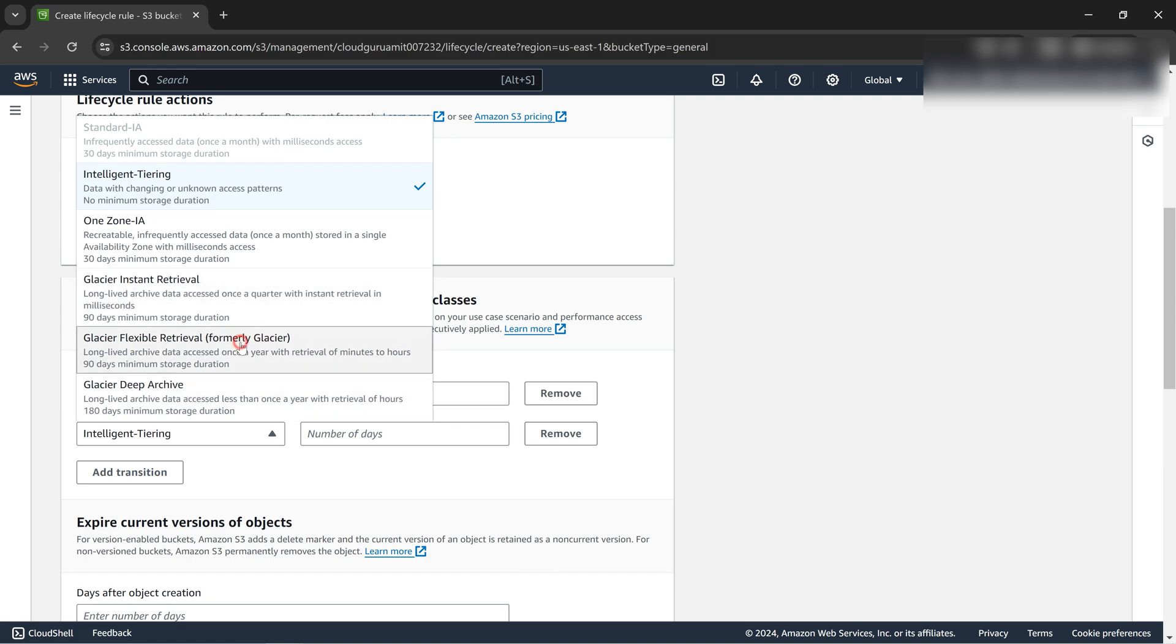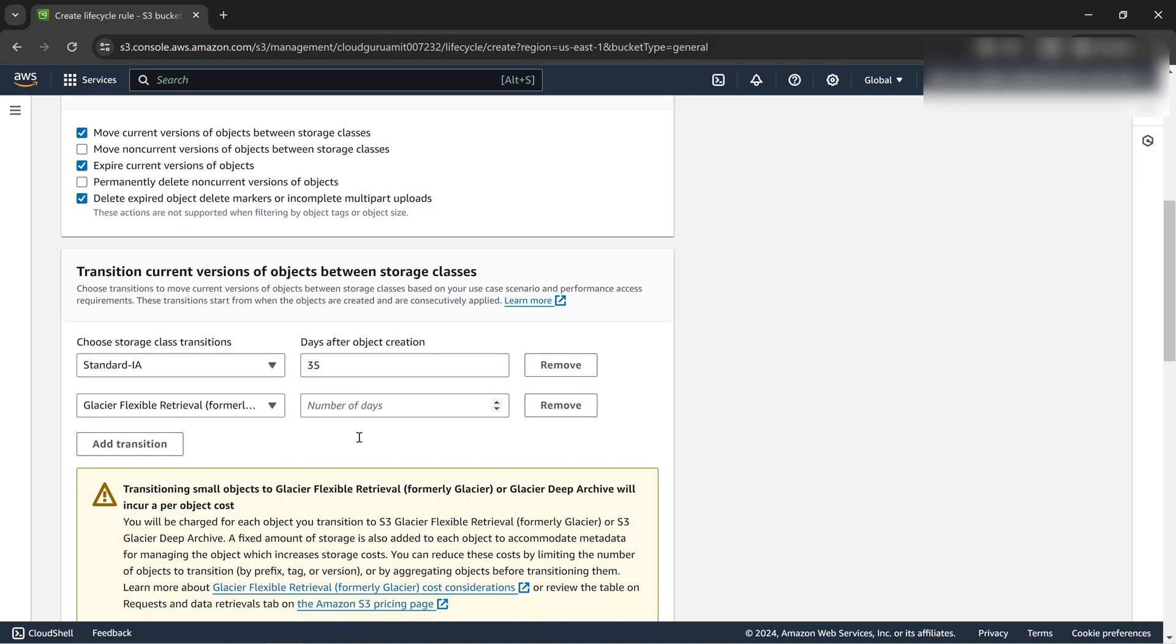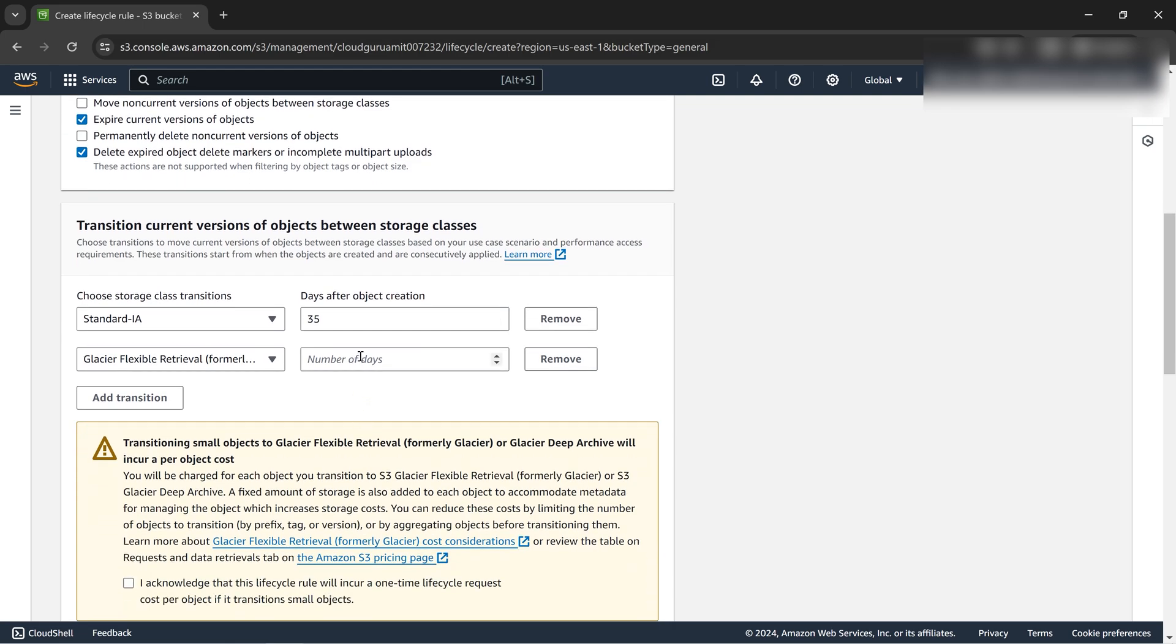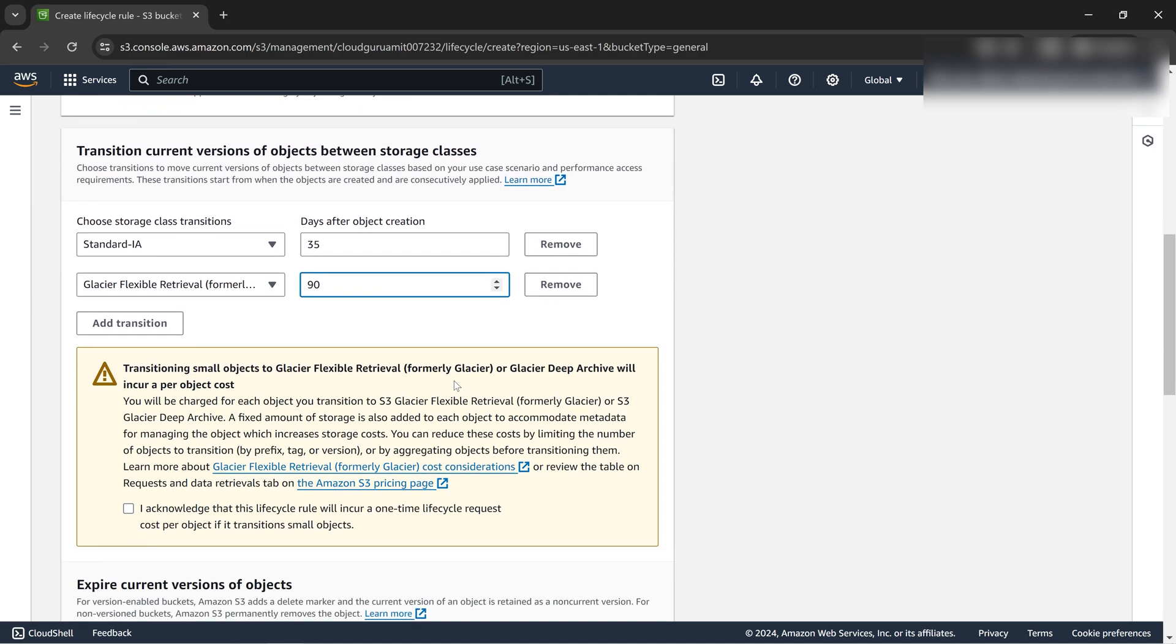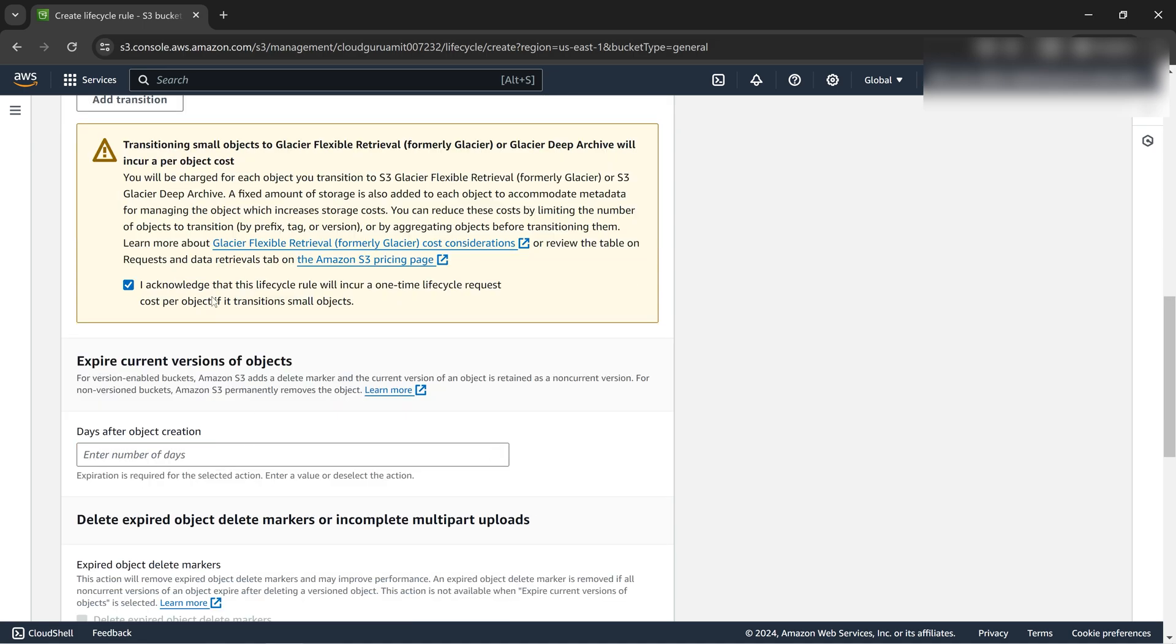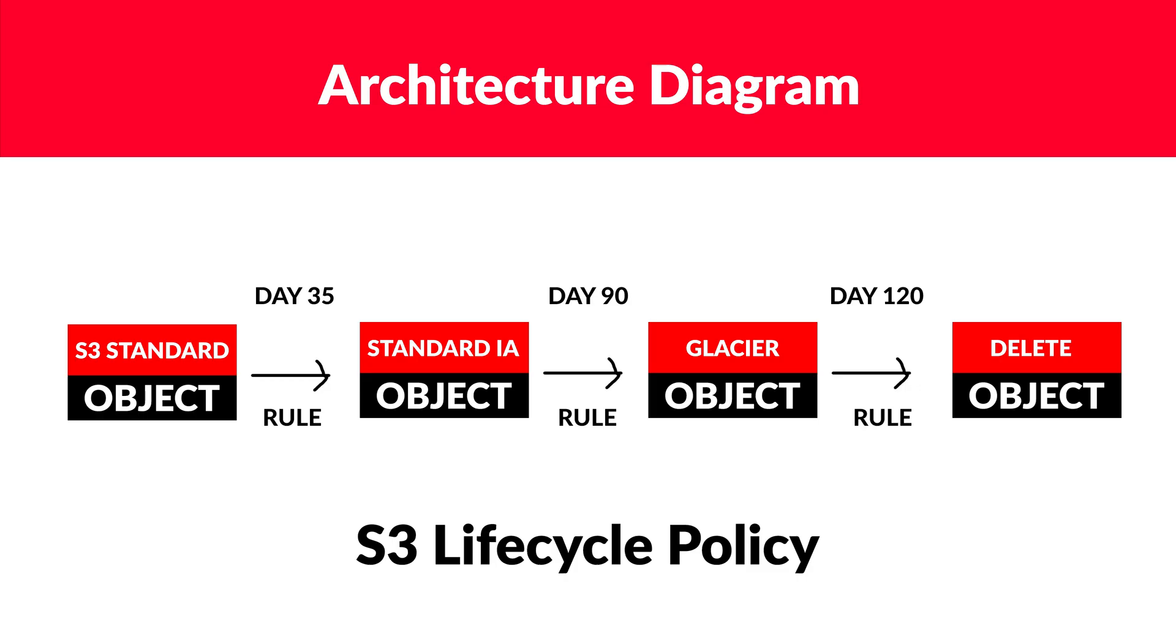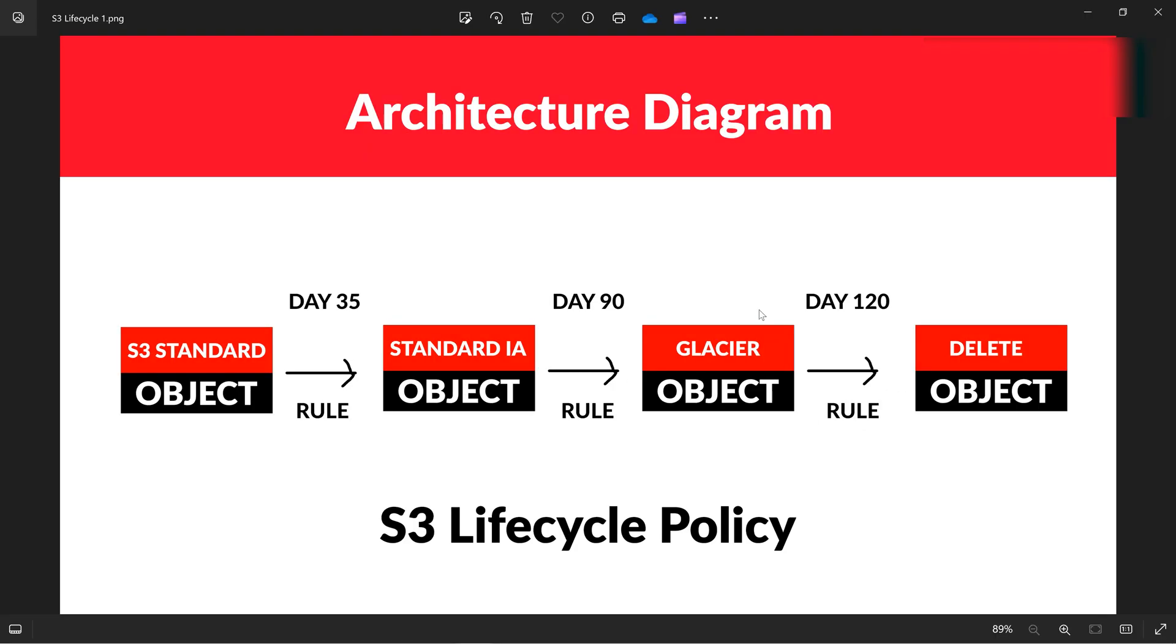There's no mention of anything, so we can write anything. Glacier instant retrieval, glacier flexible, anything whatever you want. Let's do this, formally known as glacier, this one. Let's give it 90 as per the architecture diagram. Just acknowledge this thing.